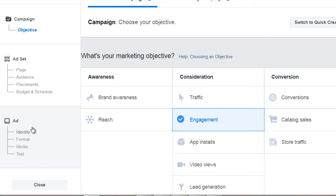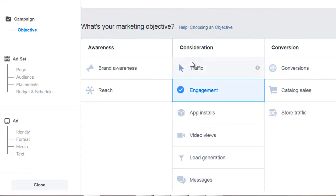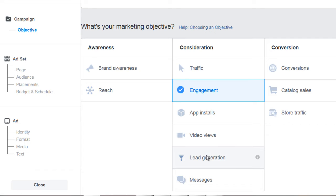The ad is going to be the creative ad — the images, the text, the headline, and all of that. So the campaign is this level. Most of you are going to be using traffic or engagement. You won't use app installs unless you have an app, or video views unless you have a video. We've also got messages, lead generation, brand awareness, and reach. Knowing your objective is key.